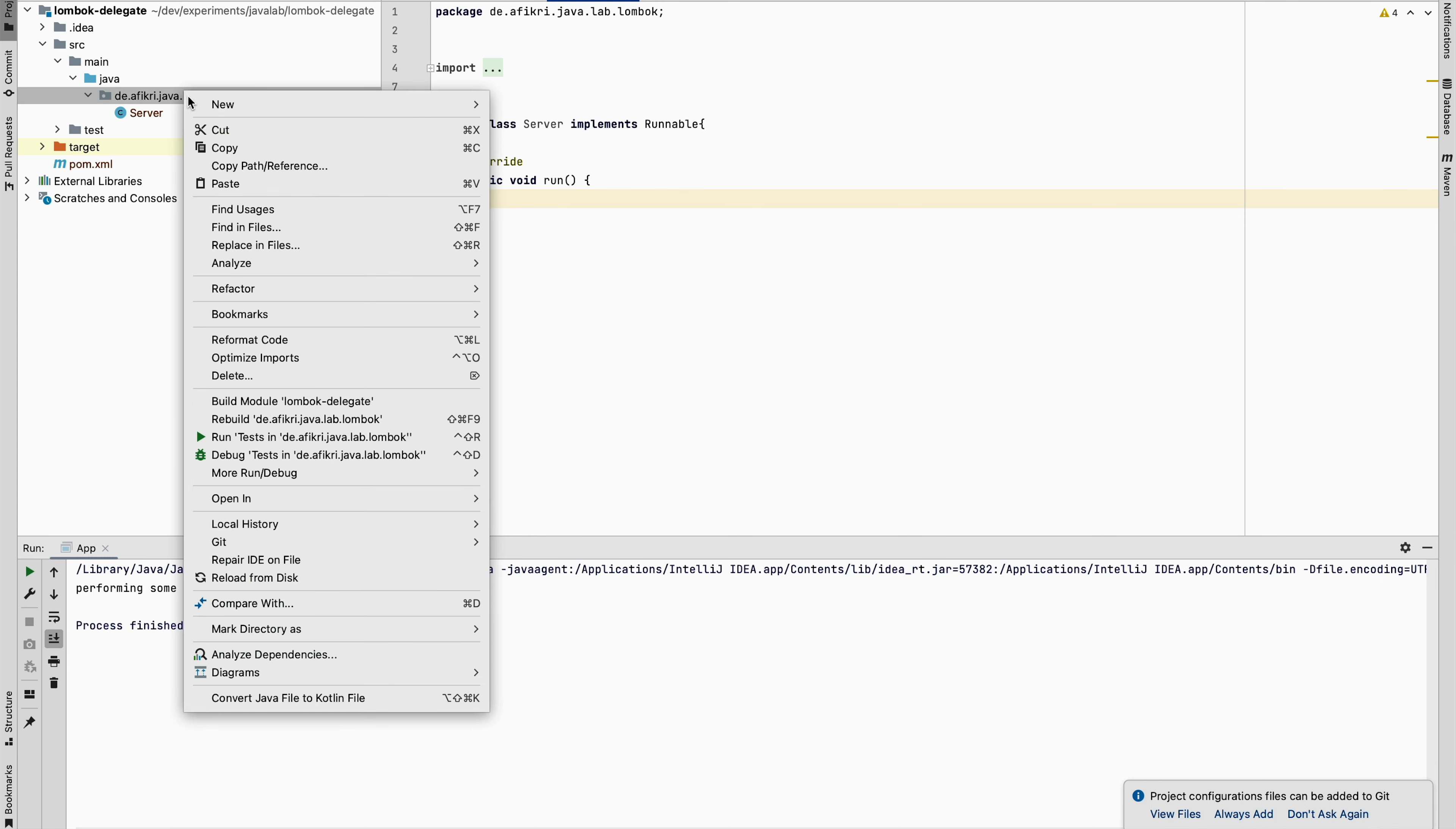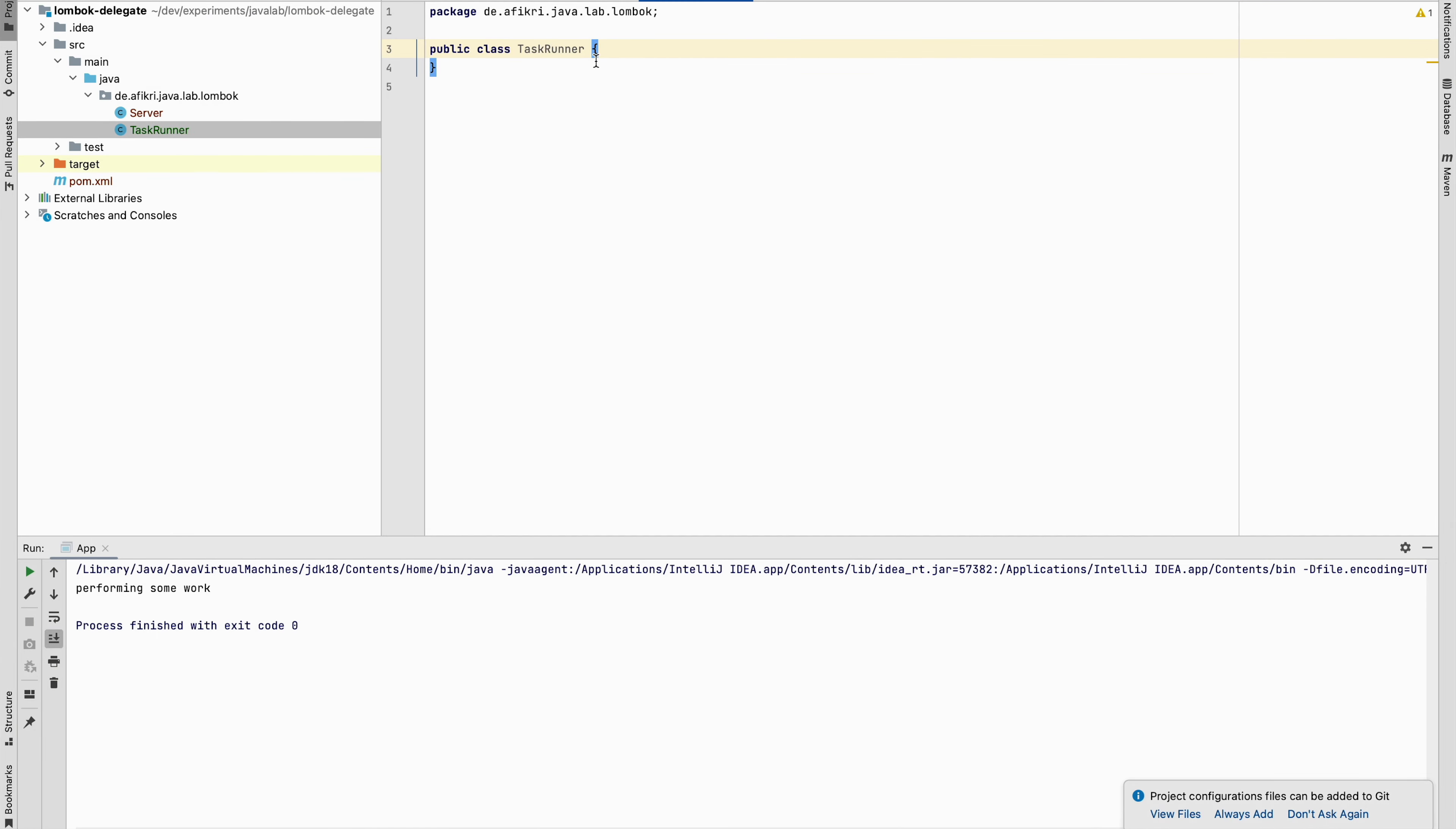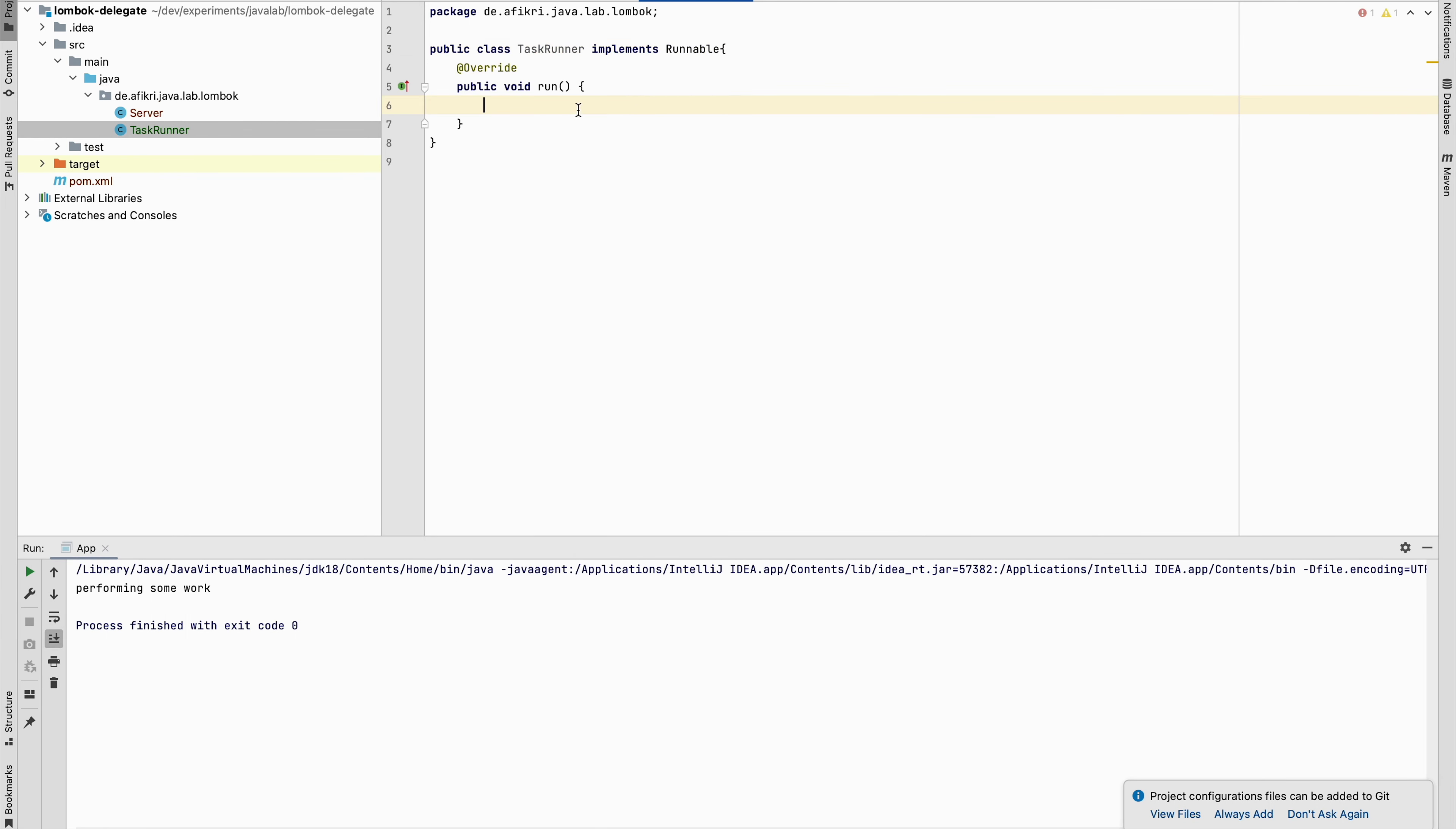So let's create another class, for example task runner. This one implements as well the Runnable and we have to provide real implementation.